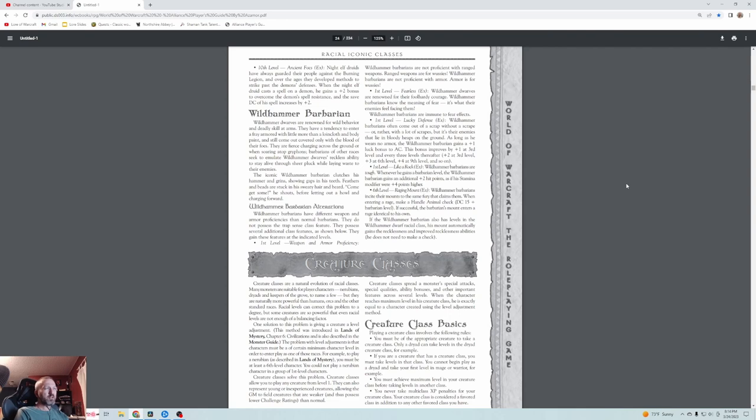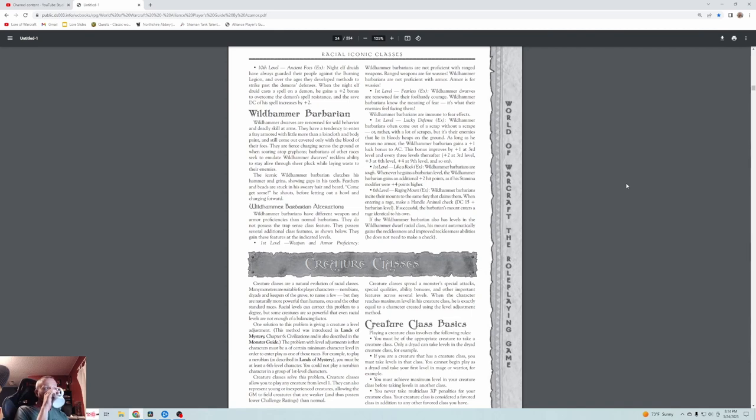Finally, there's the wildhammer dwarf barbarian. Wildhammer dwarves are renowned for wild behavior and deadly skill at arms. They have a tendency to enter a fray armored a little more than a loincloth and body paint and still come out covered only with the blood of their foes. Or like coleslaw. They're feared charging across the ground or when soaring atop griffins. The iconic wildhammer barbarian clutches his hammer and grins, showing gaps in his teeth. Feathers and beads are stuck in his sweaty hair and beard. Come get some, he shouts before letting out a howl and charging forward. They have different weapon proficiencies than normal barbarians and they don't have trap sensing. They don't use ranged weapons at all, which is weird because you would think wildhammers would normally still throw. Instead, they gain fearless, meaning they're literally immune to fear. Lucky defense gives them extra luck bonuses to armor class. And like a rock, they gain extra hit points and a raging mount. When they rage, they're even better at using their mounts.